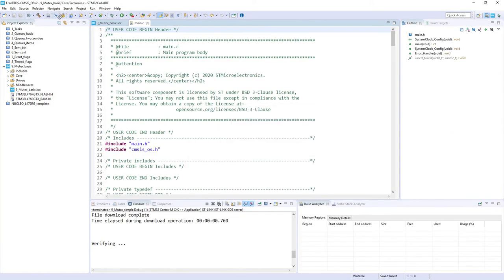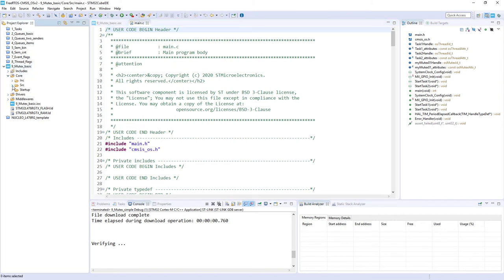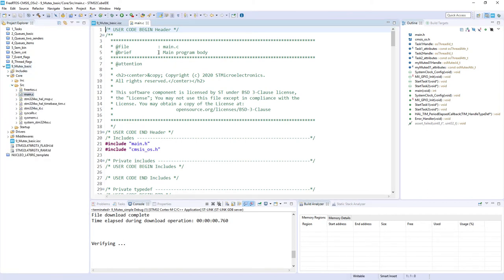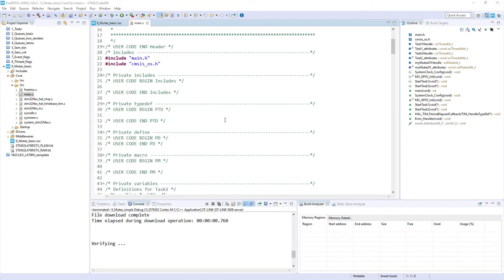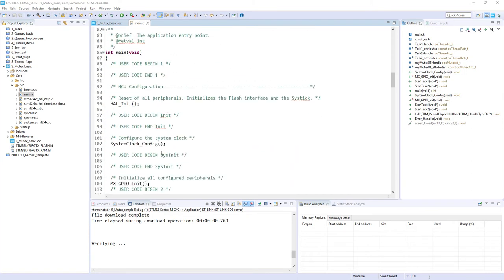My project is generated. I can open main.c file within core source. The next point would be the code modification. Within main.c file, if I go below, I can see the creation of operating system components. In our case those will be two tasks, task one and task two, and we can see as well the definitions and the handler declaration of our mutex.